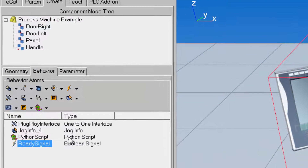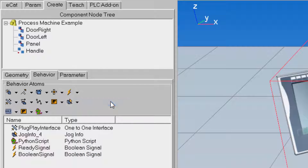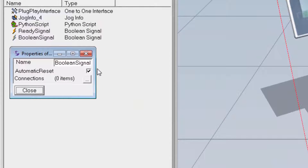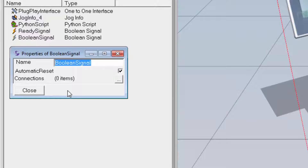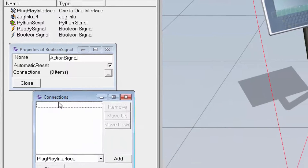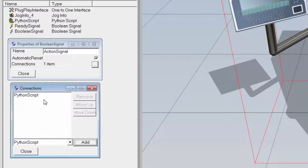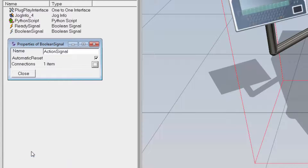Now I'll create another Boolean signal from the Signals drop-down menu. Double-clicking it to access its properties, I'll rename this to Action Signal. We'll do the same as with the Ready Signal — connecting the Action Signal to our Python script by clicking the Connections button and adding the Python script in the Connections dialog.